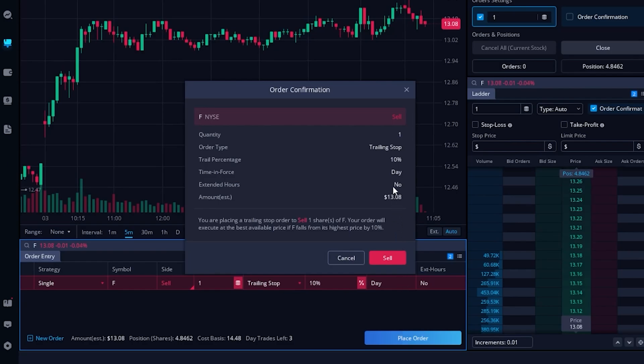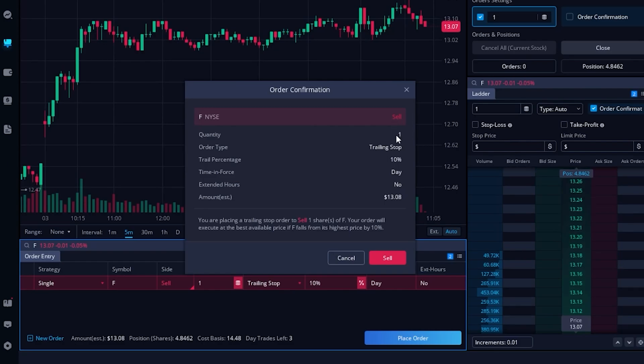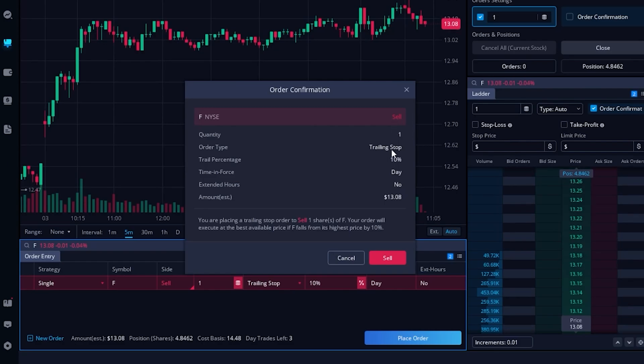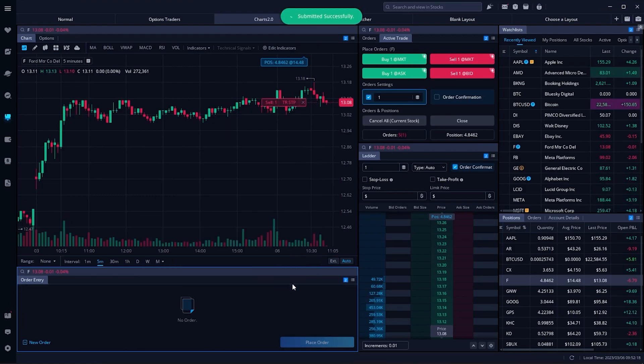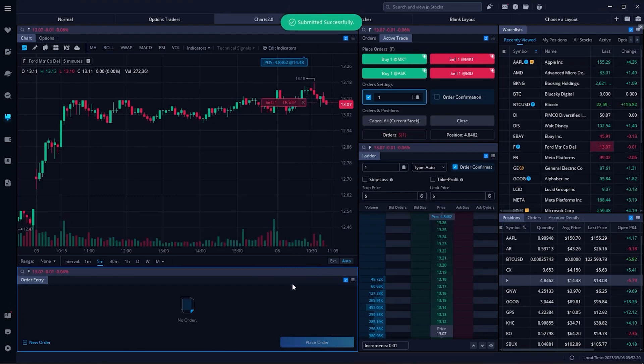That will then bring up a little order confirmation box just to make sure everything looks right. Right here you can again see what we're about to do—we're about to sell one share of Ford using a trailing stop order, and that trail amount is set to 10%.